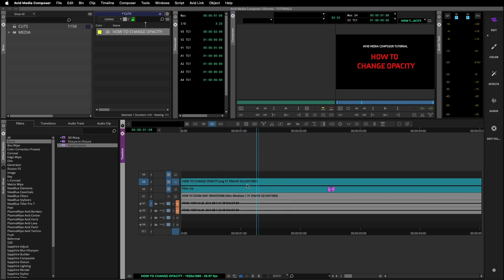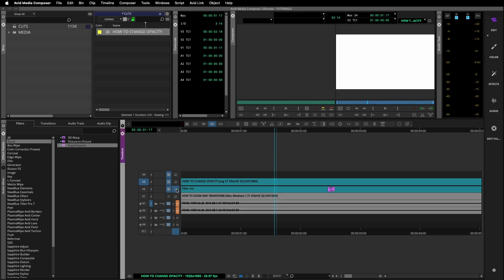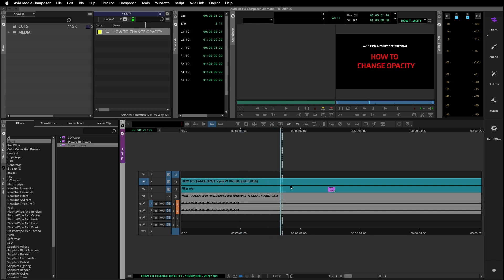Open your sequence. Here I have two clips in my sequence, just for an example. On V1 I have a title I made of just full white. On V2 I have an image I will add opacity to.